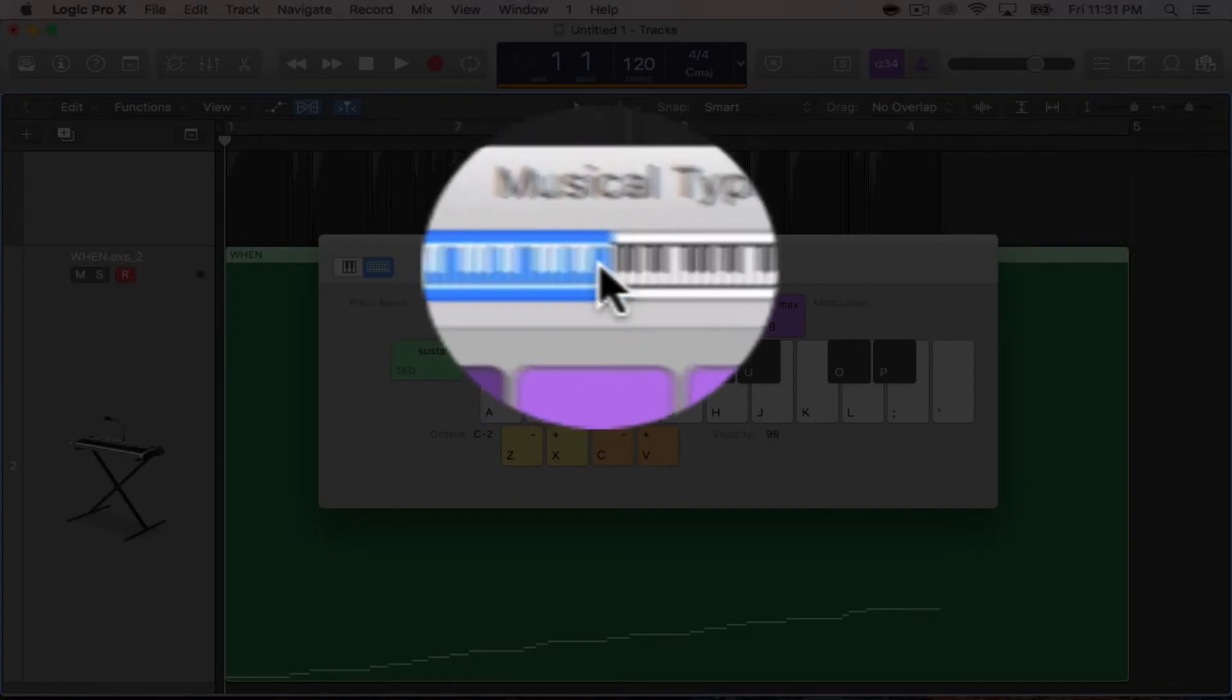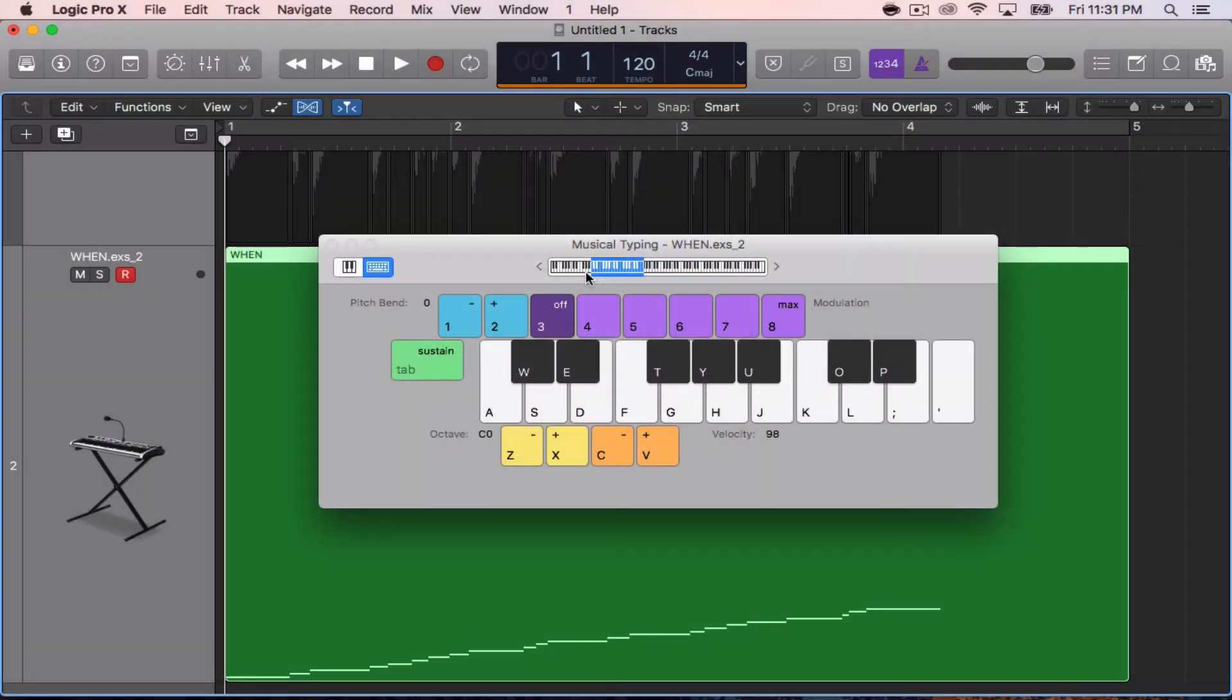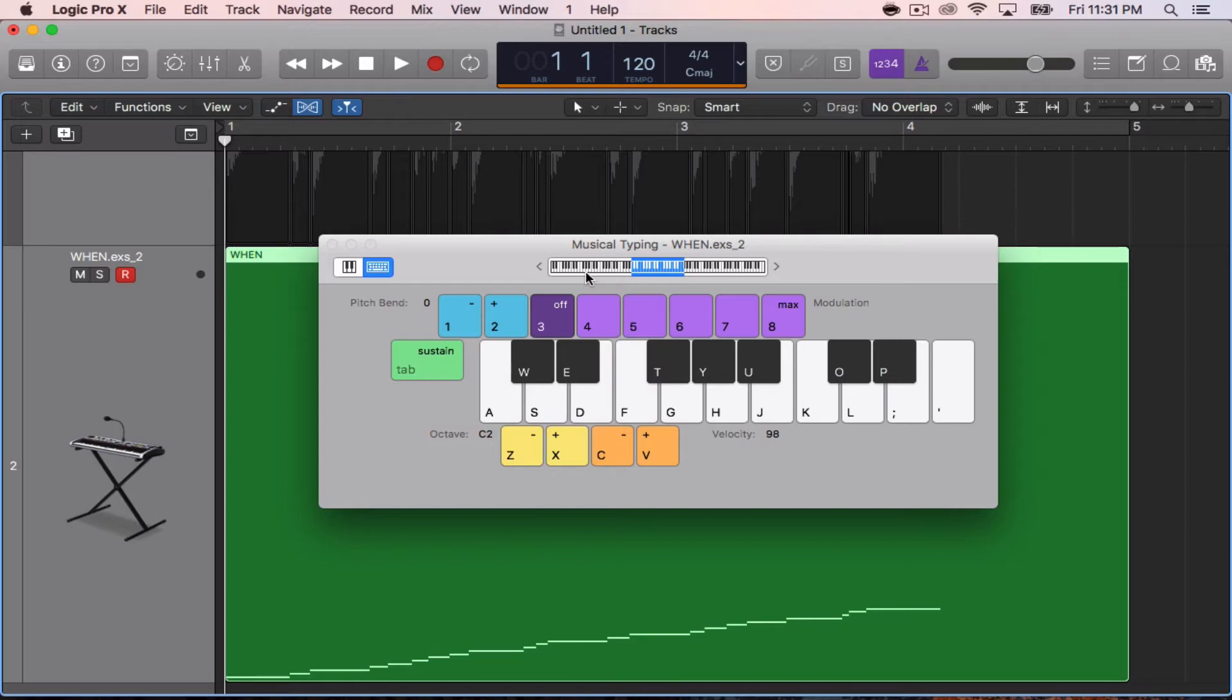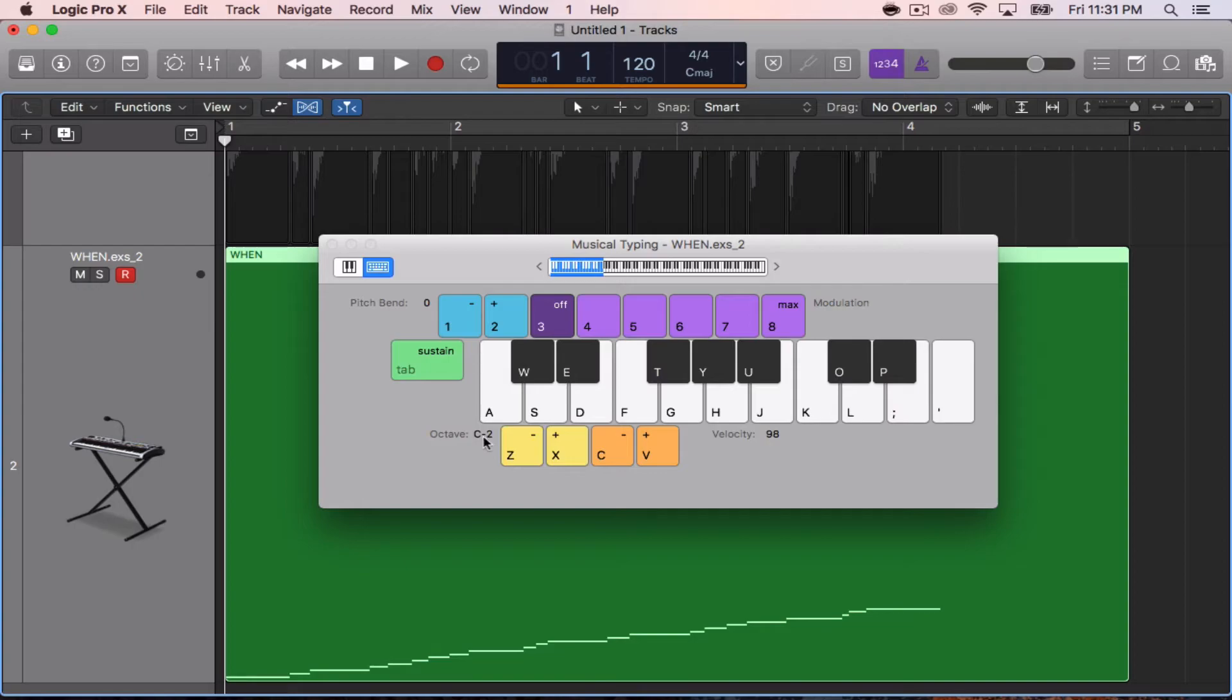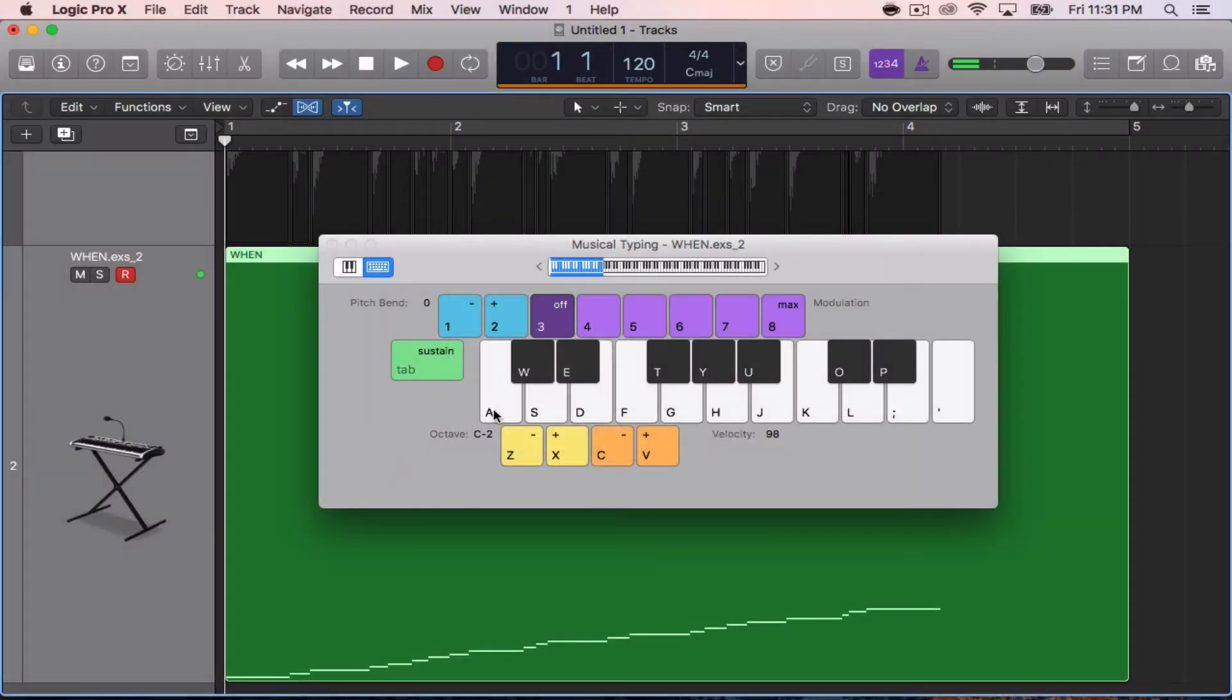Because I know better. I think when you use the musical typing keyboard, you're somewhere around here. You want to go all the way down to where you see it say C negative 2 here. You hit your first key, which will be A, and like I said, from left to right, there will be your samples.